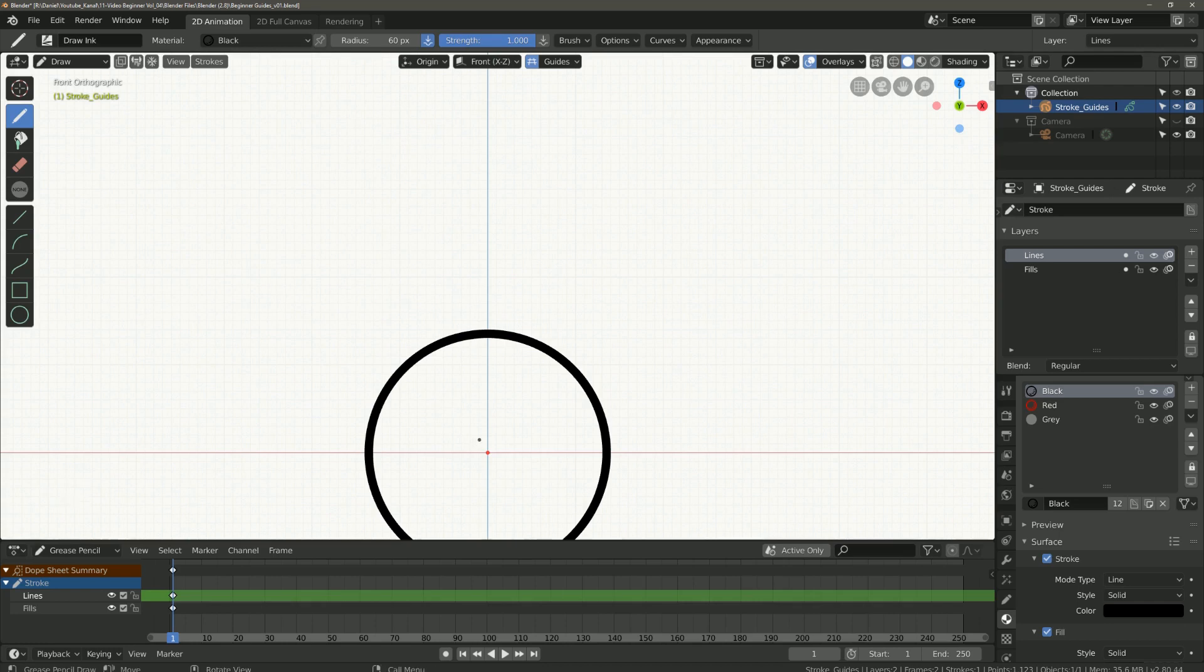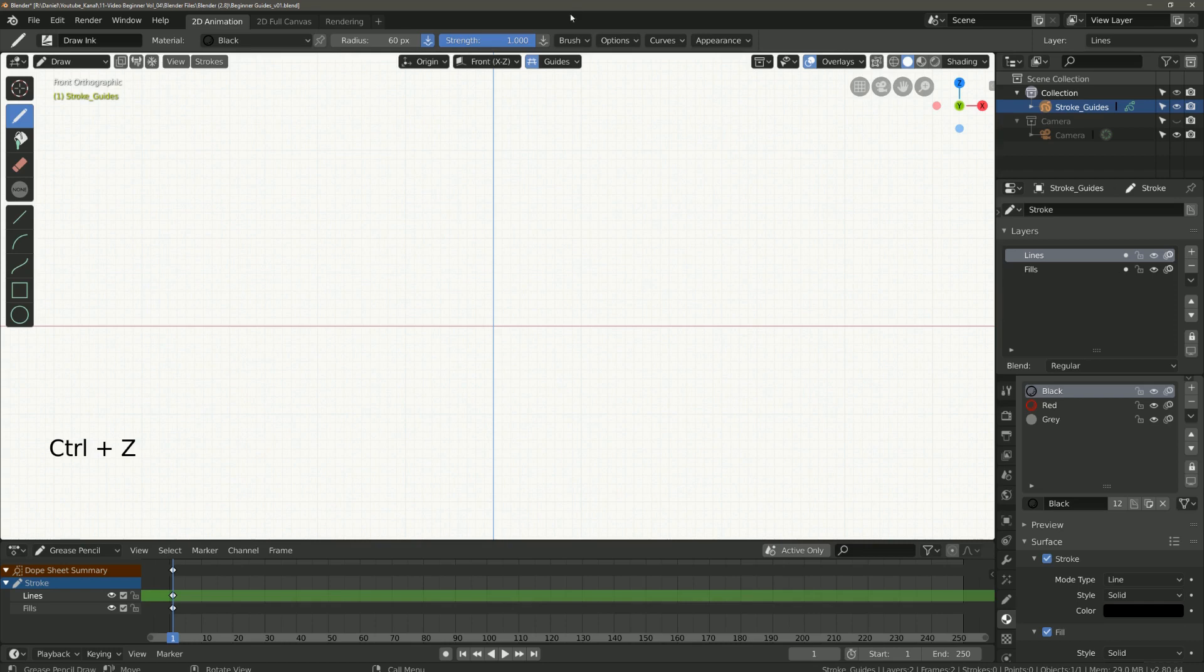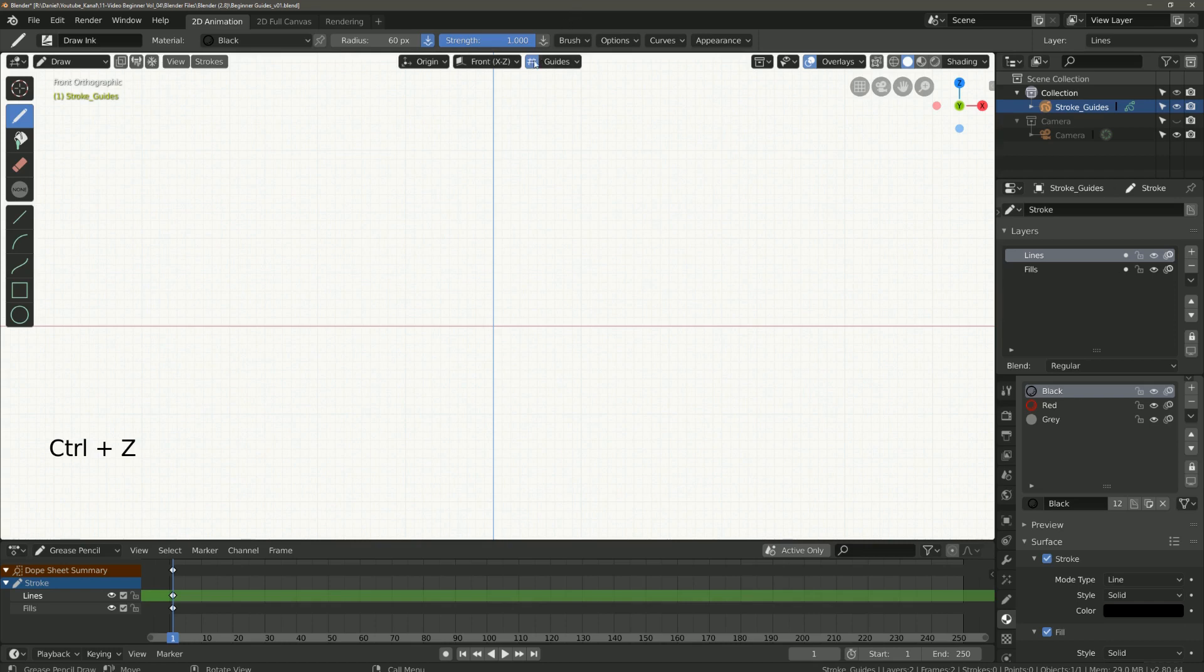As you can see everything is based on the reference point. So how can you place the reference point somewhere else?